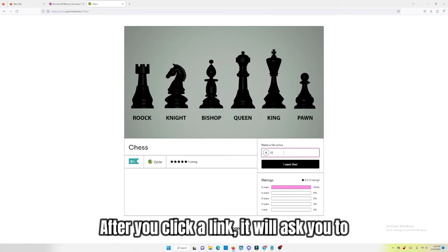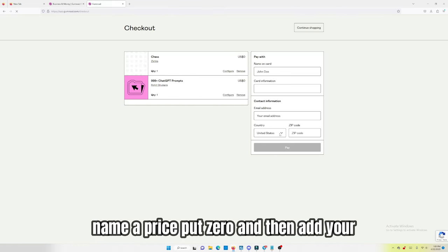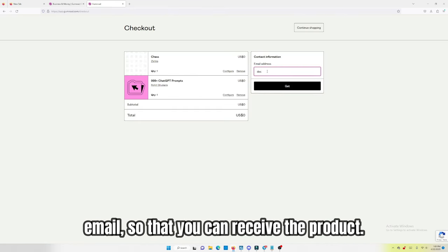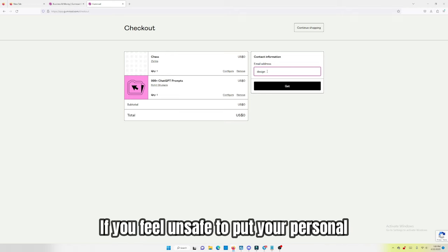After you click a link, it will ask you to name a price, put zero, and then add your email so that you can receive the product.